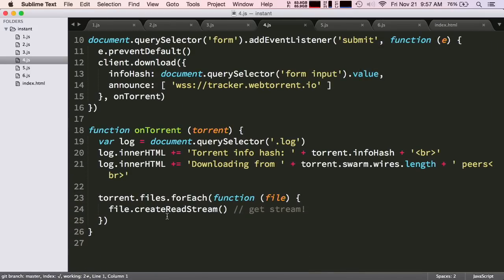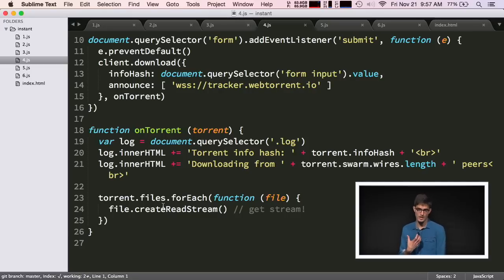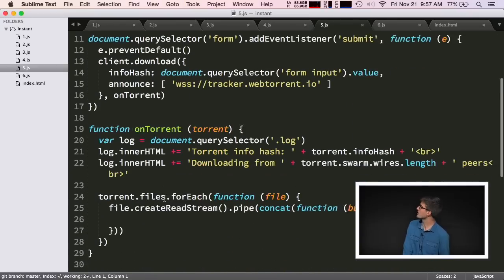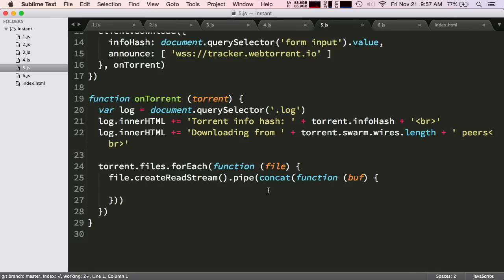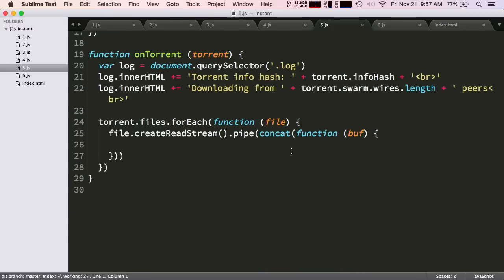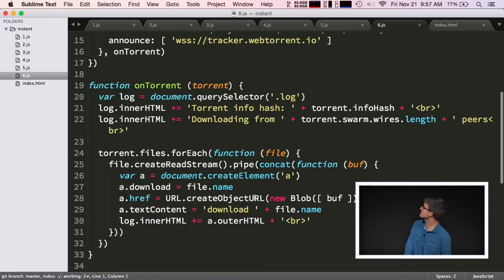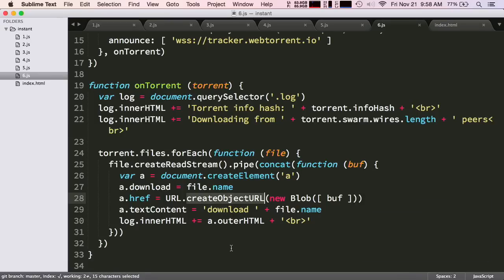Next, we iterate over the files in the torrent and create a stream. A stream in Node is just a way to get the data out of a file sequentially. We do this to get the actual content to show it on the page. We call createReadStream and pipe that into the concat-stream module, which collects all the data coming out of the file and gives it to us as a buffer. Once we have that, we insert it into the page by creating a link and using the createObjectURL browser API to take a buffer of data and turn it into something we can link to from the page. Then we just insert it.